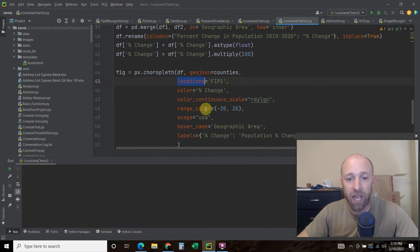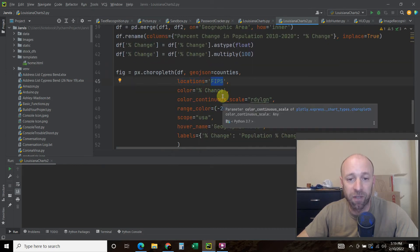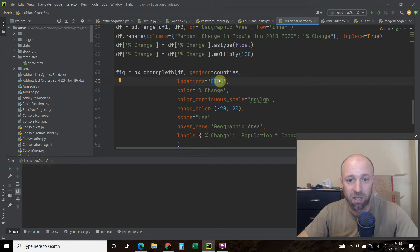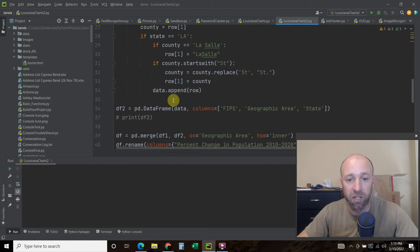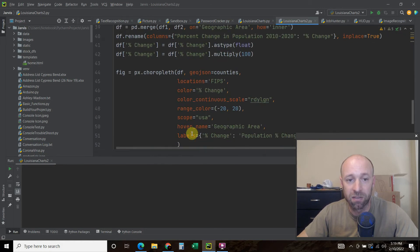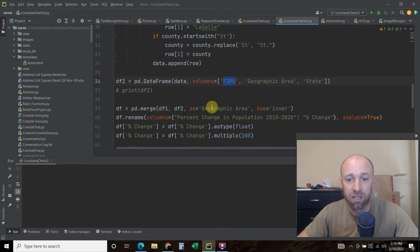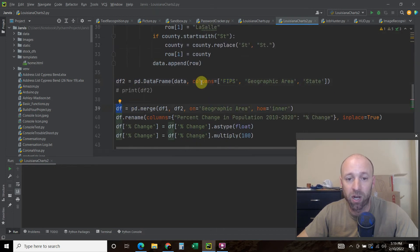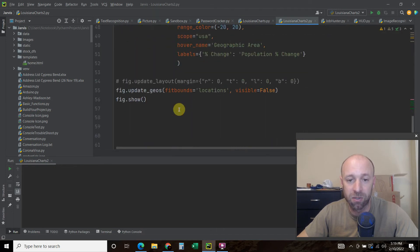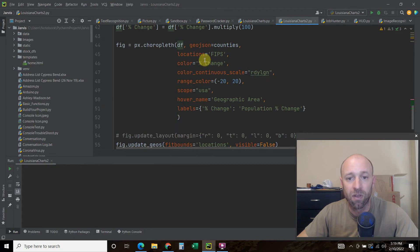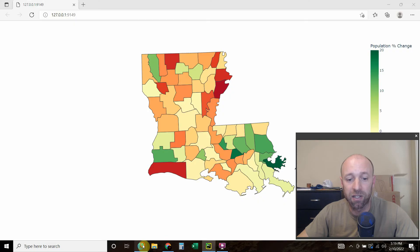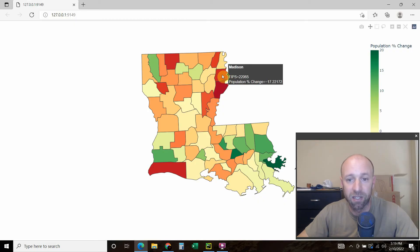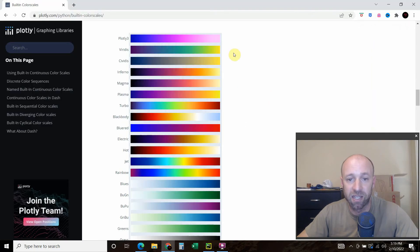Then the locations are going to be using the FIPS codes. The FIPS codes comes from the merged data frame that we established here. Or I'm sorry, in this new data frame where we merged data frame one and data frame two. The color is going to be percent change. So the color determines right here and is going off the percentage change.